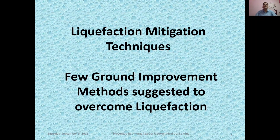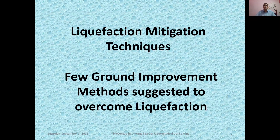Hello dear friends, welcome again to my YouTube channel Geotechnical Engineering Consultancy Tips. Today I will be telling you all about liquefaction mitigation techniques. I will be discussing a few ground improvement methods suggested to overcome liquefaction.